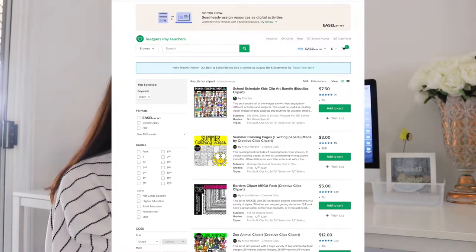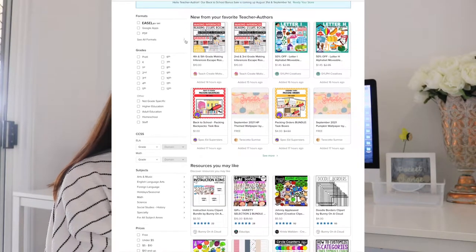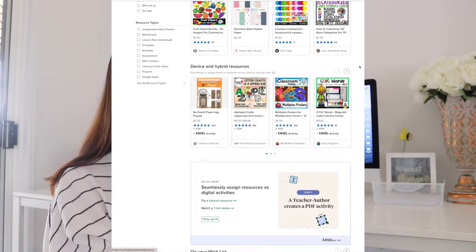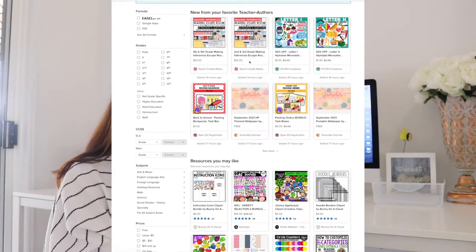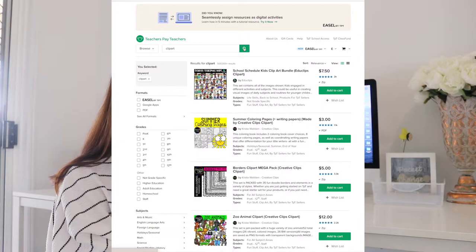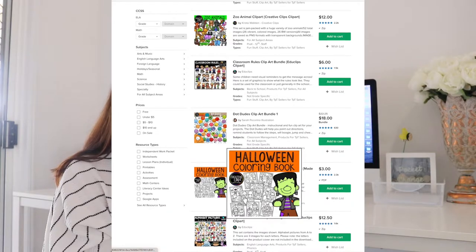This is going to be more directed at people that are wanting to start a clip art store. However, there's information in here if you are just wanting to start a general resource store. If you've never heard of TPT, it stands for Teachers Pay Teachers and it is an online marketplace for teachers to buy and sell their own original created resources — things like PowerPoints, lesson plans, curriculum, fonts, and my most favorite of all, clip art.